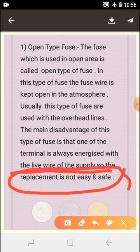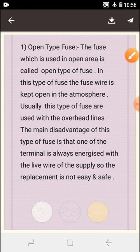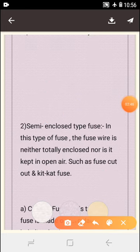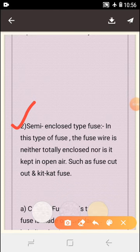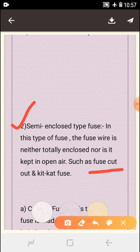Next we discuss semi-enclosed type fuse. In this type of fuse, the fuse wire is neither totally enclosed nor kept in open air. Examples include the cutout fuse and the kitkat fuse.